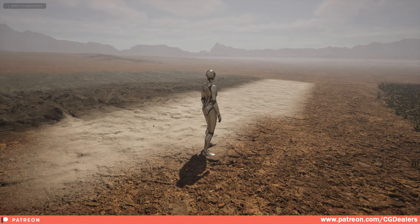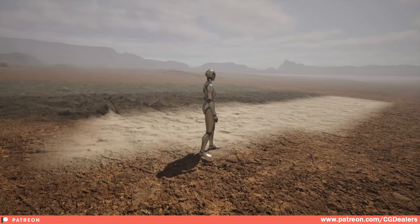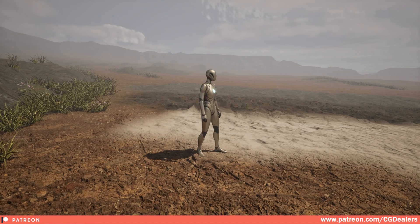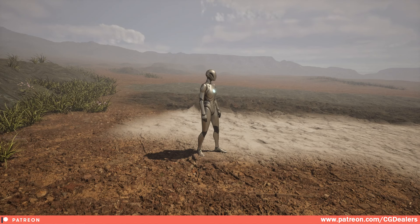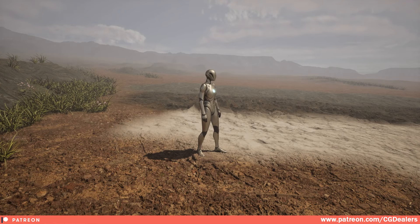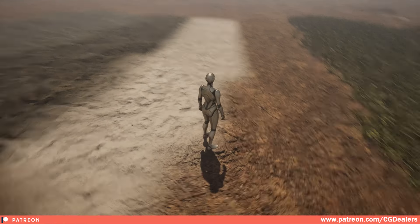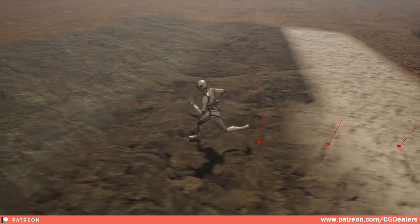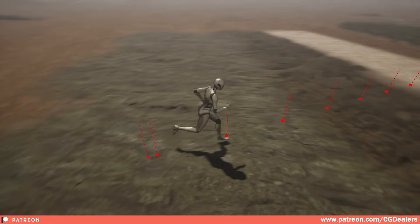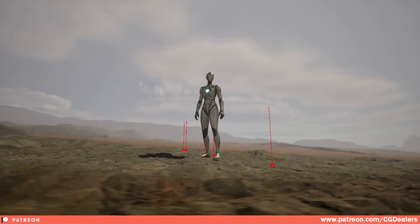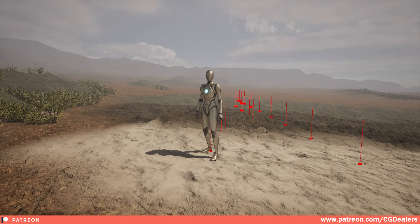Hello everybody. In today's video we're going to be talking about how to set up the paint layers and the displacement for the auto material. If you don't know how to create this auto material, I'll have a full three-hour video on how to create it — just click over here, go watch it, and after that you can use this video to add paint layers and displacement to it.